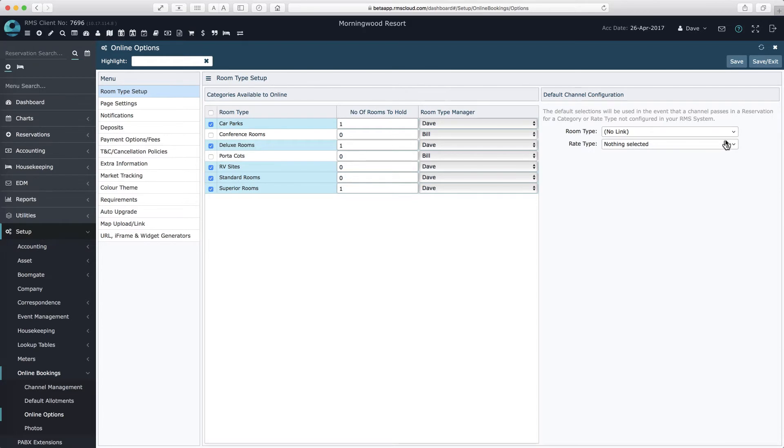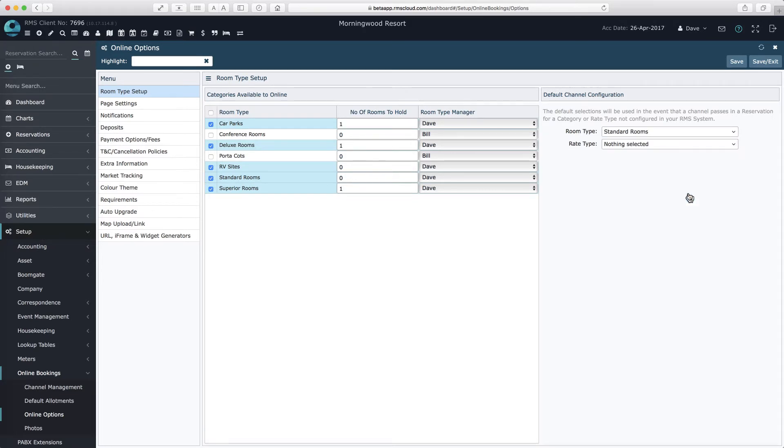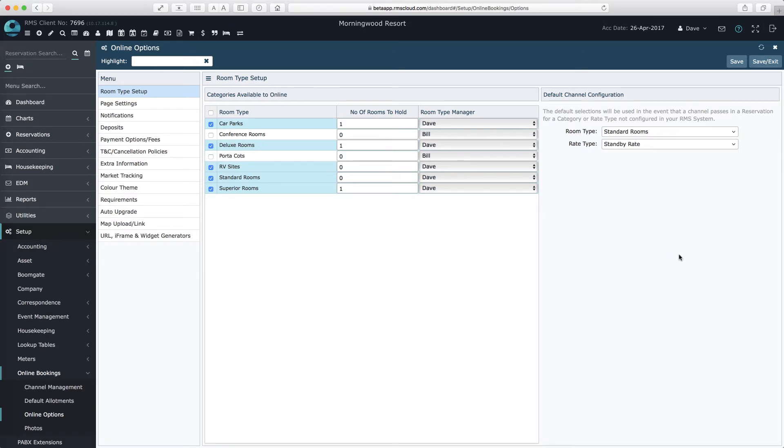The section on the right provides the option to nominate a default room type and rate type in the unlikely situation where a reservation is passed to you by an online travel agent, where a room type and rate type has not yet been configured.